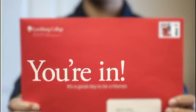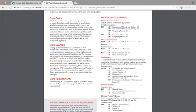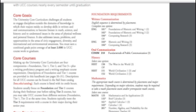Congratulations! You just got into the college of your dreams. This is where you'll be spending the next few years of your life. You decide to look up some of the core curriculum your university requires you to take. You notice COM 210, Fundamentals of Public Speaking, must be taken. This has never been your strong suit, but you're excited to learn.